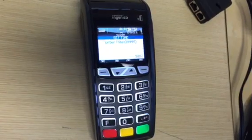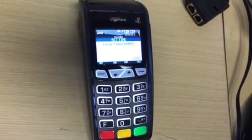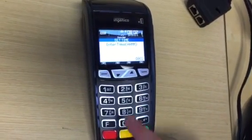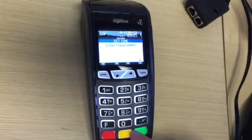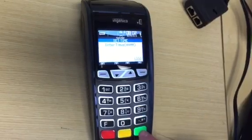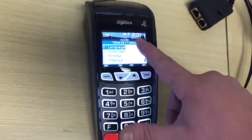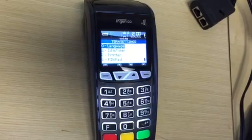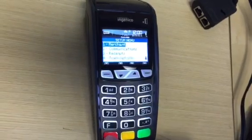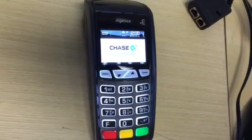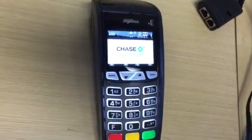Select the time — always want to do it in military time. You'll see the time change at the top. Press the red cancel key until you get back to the main screen. And you're all set!